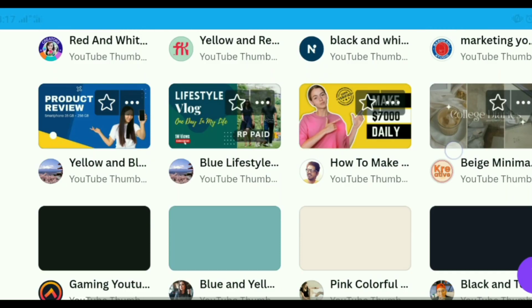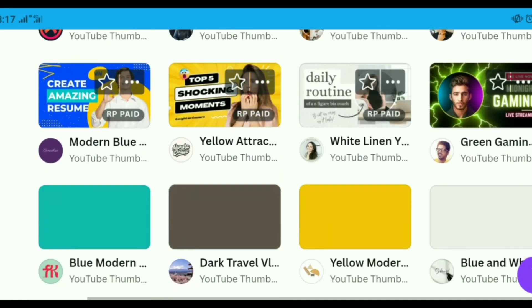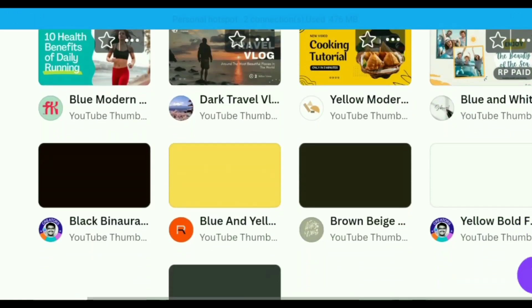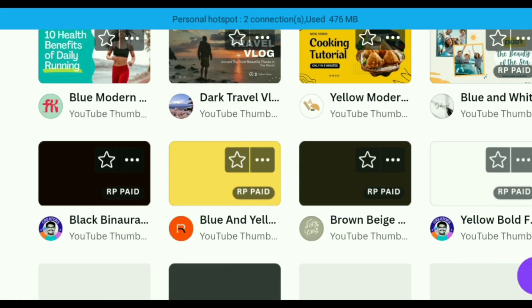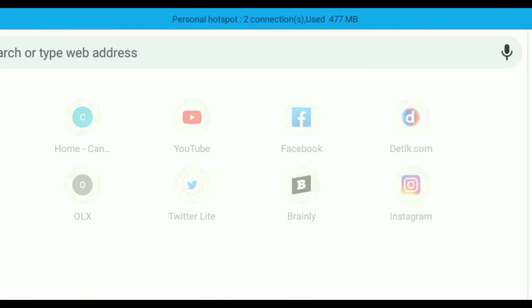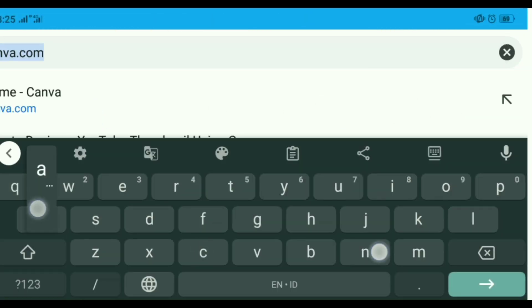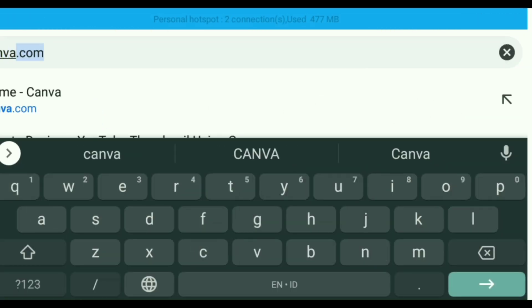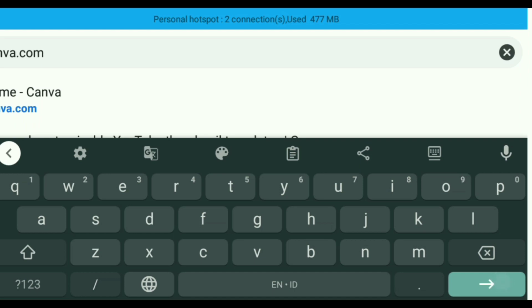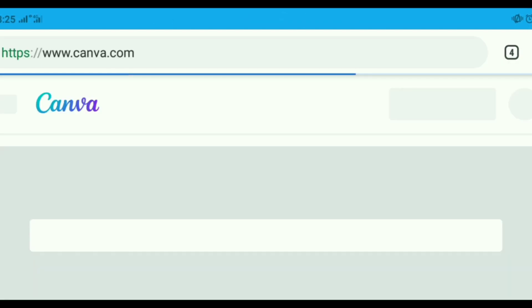Even if you are using free Canva, it doesn't matter because the free templates are cool too. They look professional and easy to edit. Here is a step-by-step guide to making cool thumbnails using Canva. Check this out.